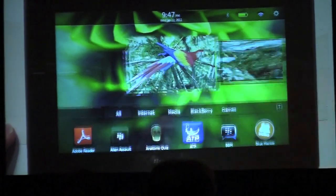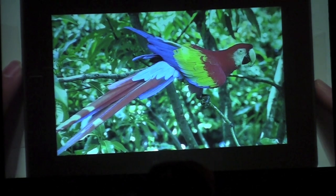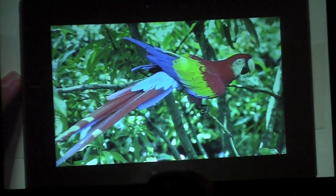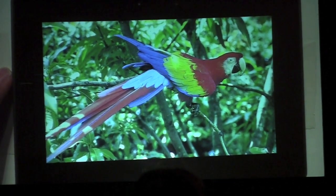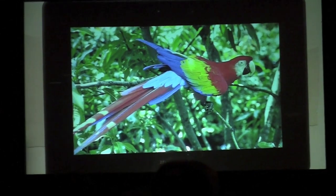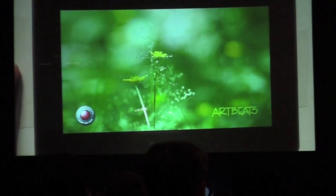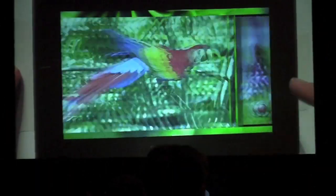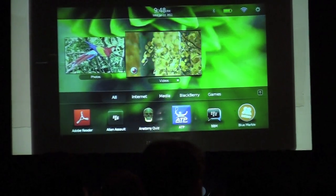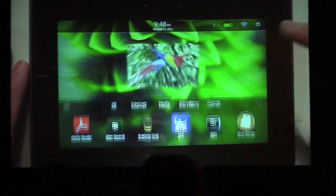The video is actually playing in the background right now while we're looking at the picture of the parrot. We can swipe across from one application to another, so you can see us going in and out of these applications. You can also see the actual applications in the task switcher — very simple and easy to use.